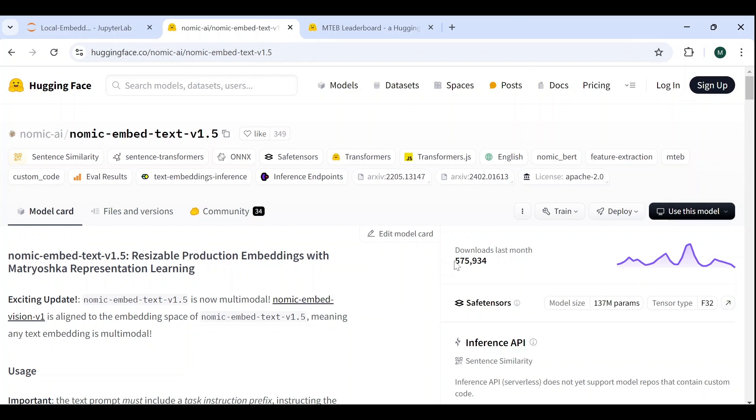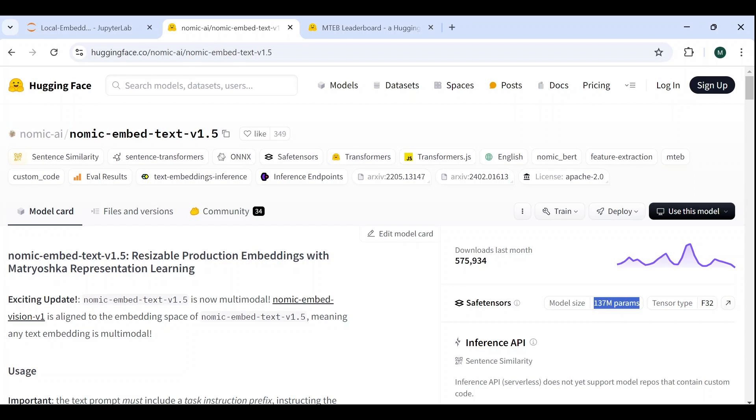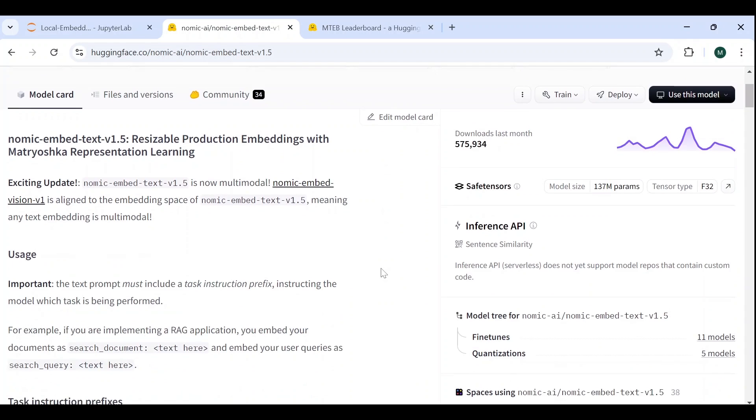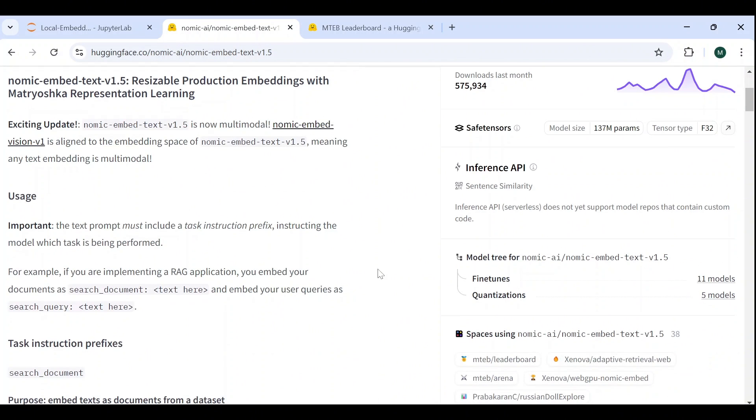We can see it's been very popular recently from the amount of downloads and has only 137 million parameters, which guarantees a very high inference speed without the need for GPUs. One particularity of this model is that it works best with task instruction prefixes, which we insert at the beginning of our text to signal the type of task we want the embedding to be optimized for.